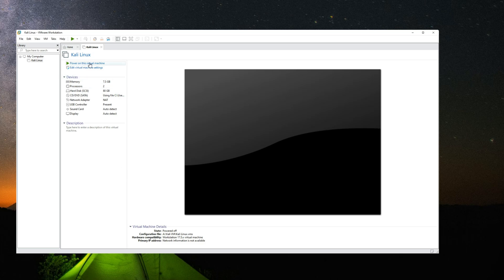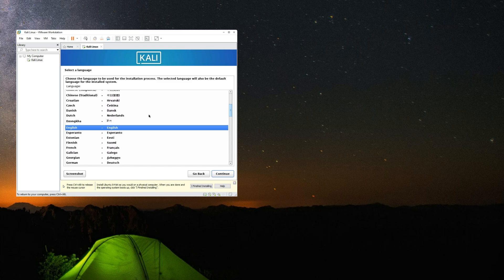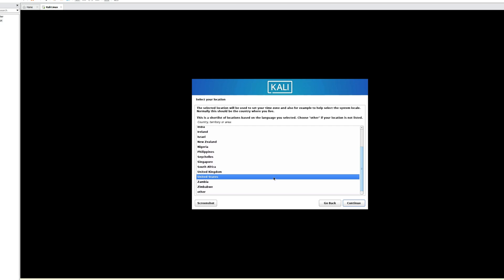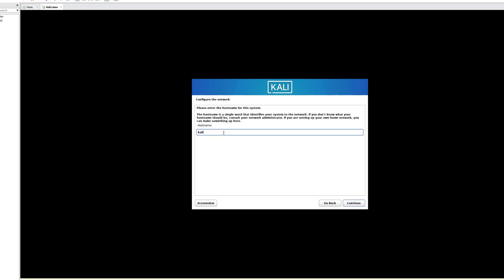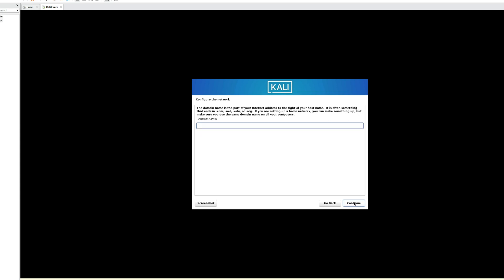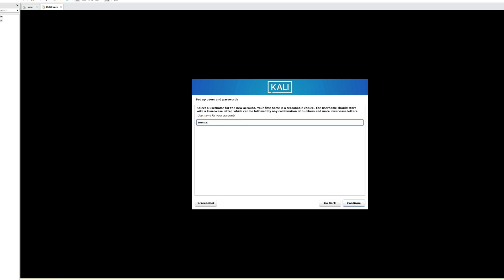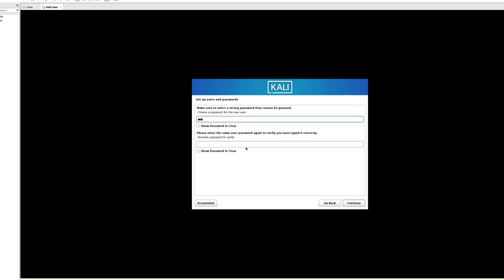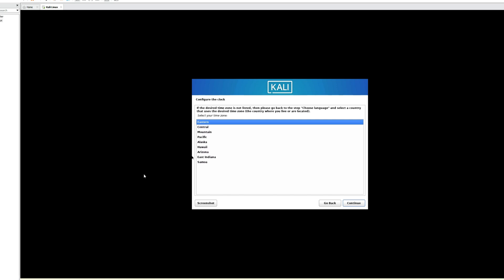Click Power On This Virtual Machine to begin installation. Select Graphical Install and hit Enter. Select a language — I'm going with English — and continue. Set your country or region and continue. Set your keyboard layout and continue. Enter a hostname for your machine — we'll leave it as kali. Enter a domain name if you have one available, then continue. Enter a full name for this user, continue, then enter a username you'll use to log in, continue, and type a password.